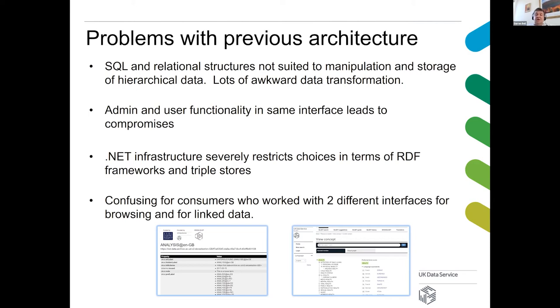On the left-hand side you can see Pubby, which was the system we used to serve up linked data. On the right-hand side was the browsable thesaurus on a completely different platform.